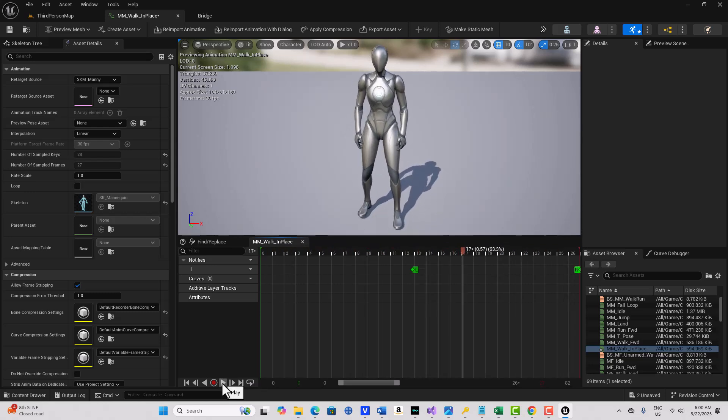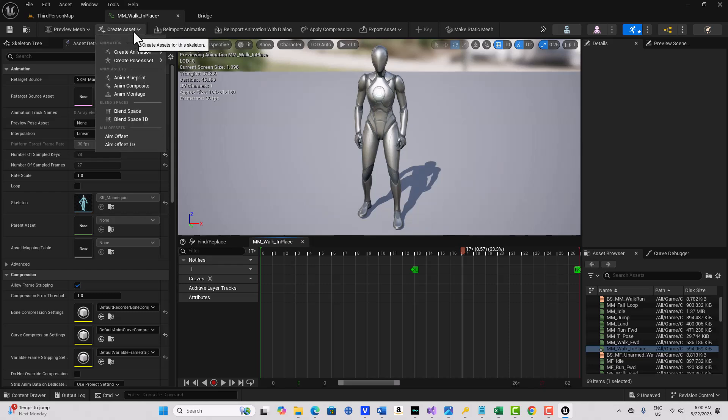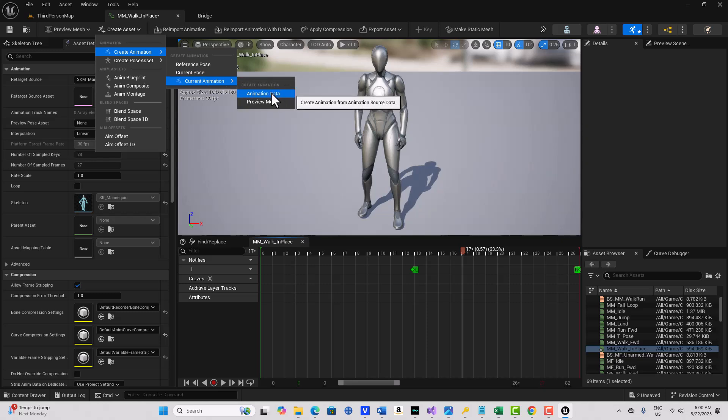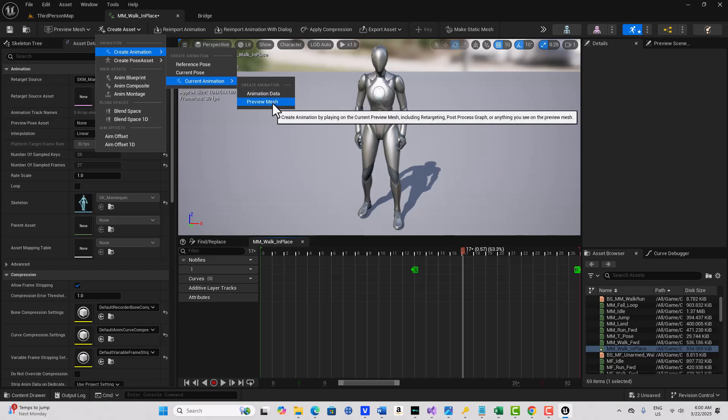Then all I have to do is come up here to Create Asset, Create Animation, Current Animation. And I notice there's a difference between these two. So here it says Animation Data. It says Create Animation from the Animation Source Data. Or you can use a preview mesh. So it seems like you would use the preview mesh if there was some kind of retargeting or post-process graph going on. But since there's not, I can just use this one and go Animation Data.